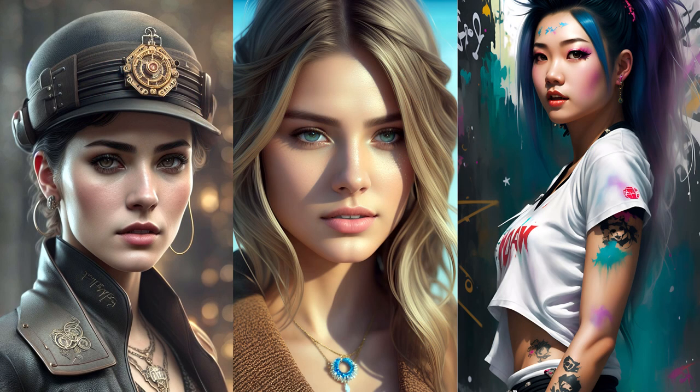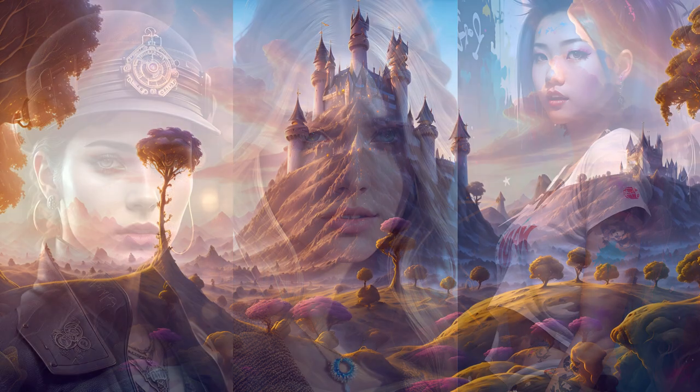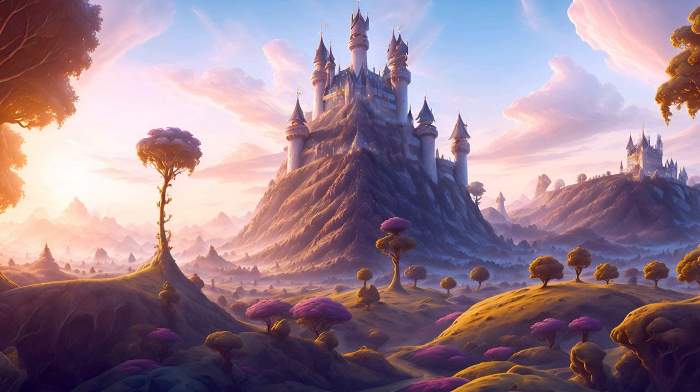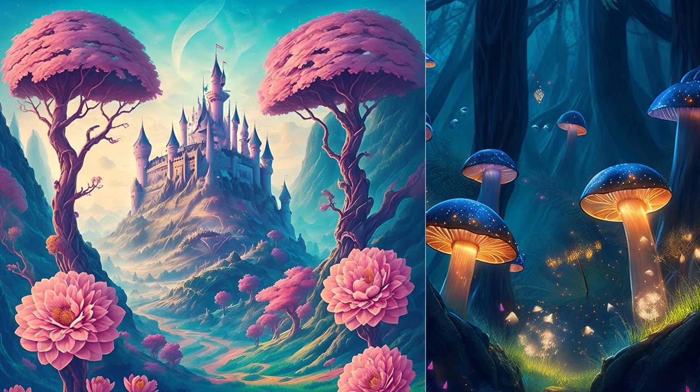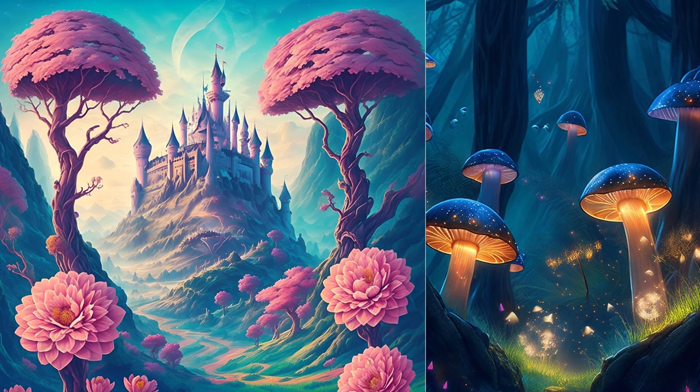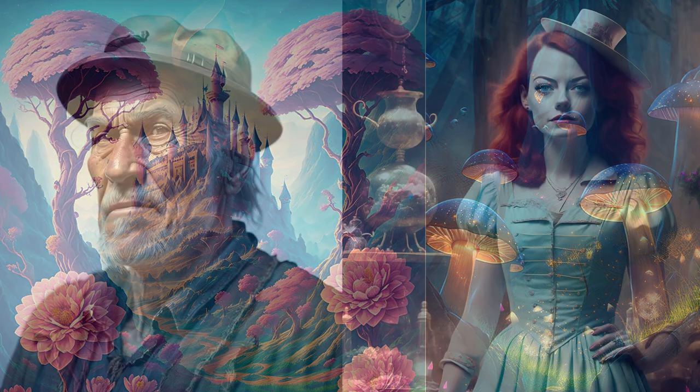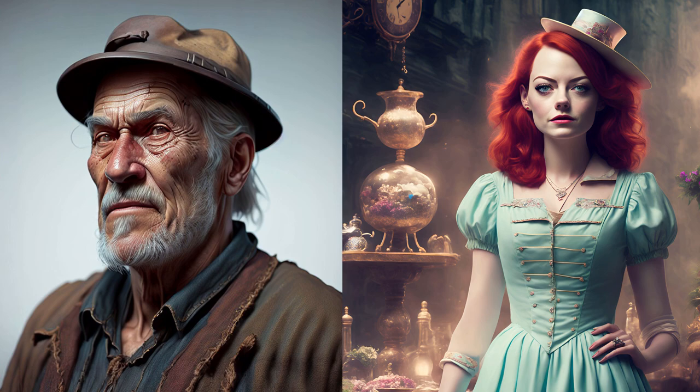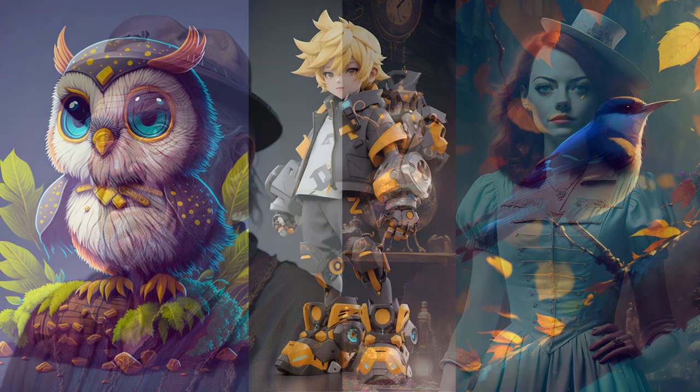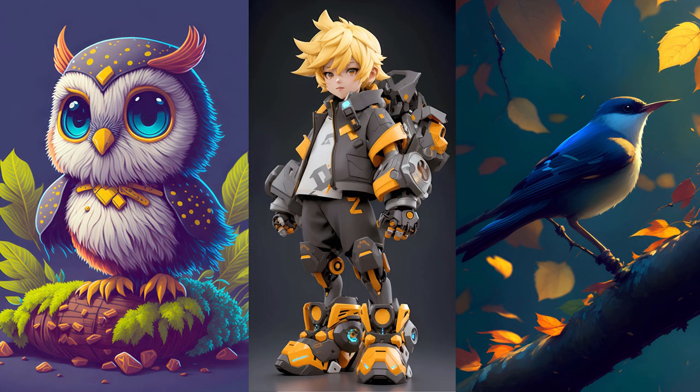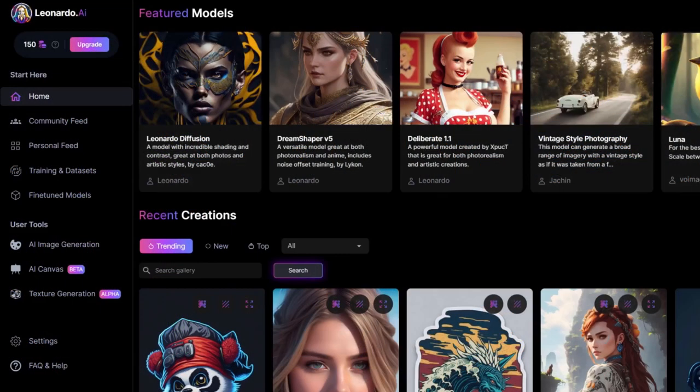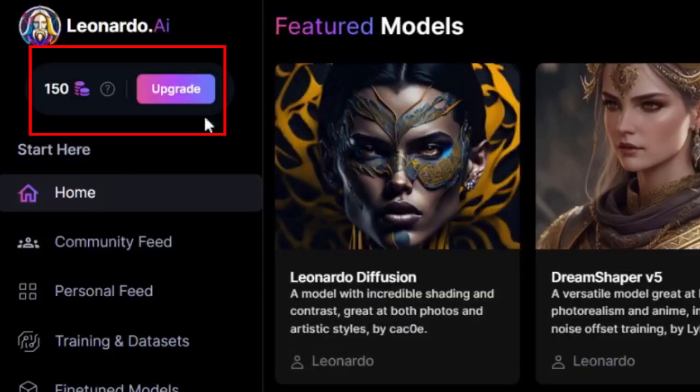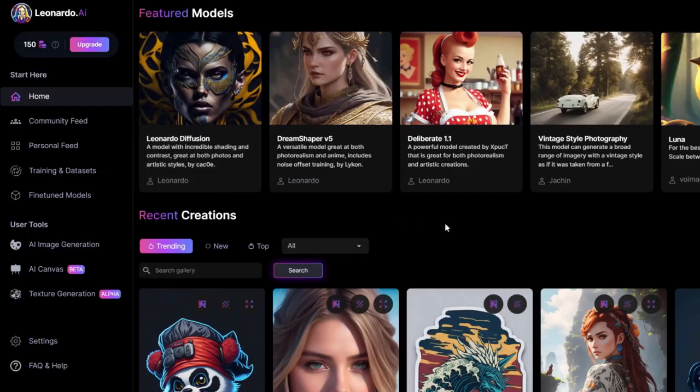In this video, I'll show you how to create stunning artwork with ease using Leonardo AI, one of the best AI generation tools out there. Watch as I demonstrate how to use the tool and share some tips and tricks to help you get the best out of it. Let's get started. Leonardo AI gives you 150 credits every day to use to make beautiful art.